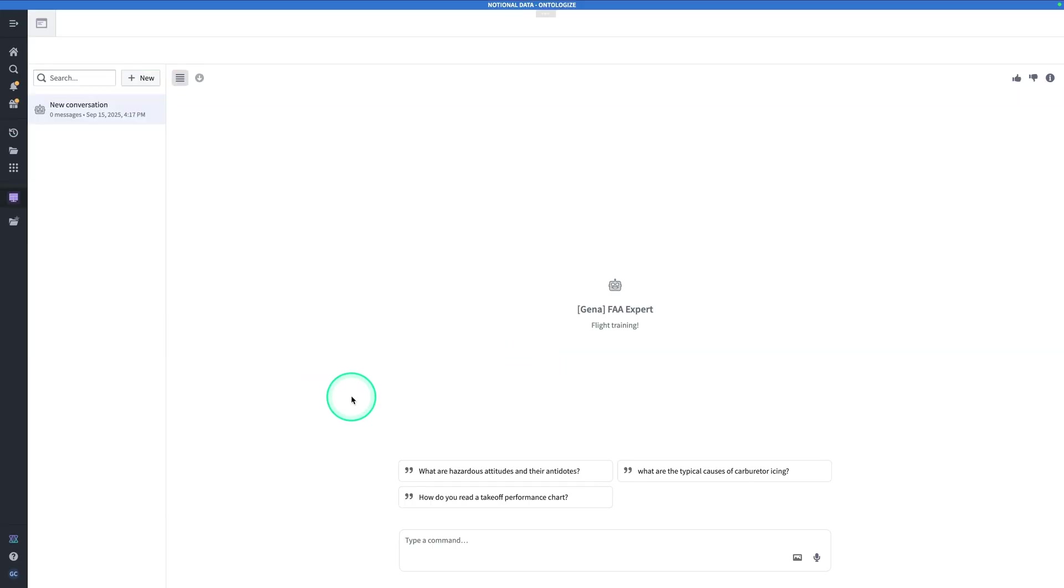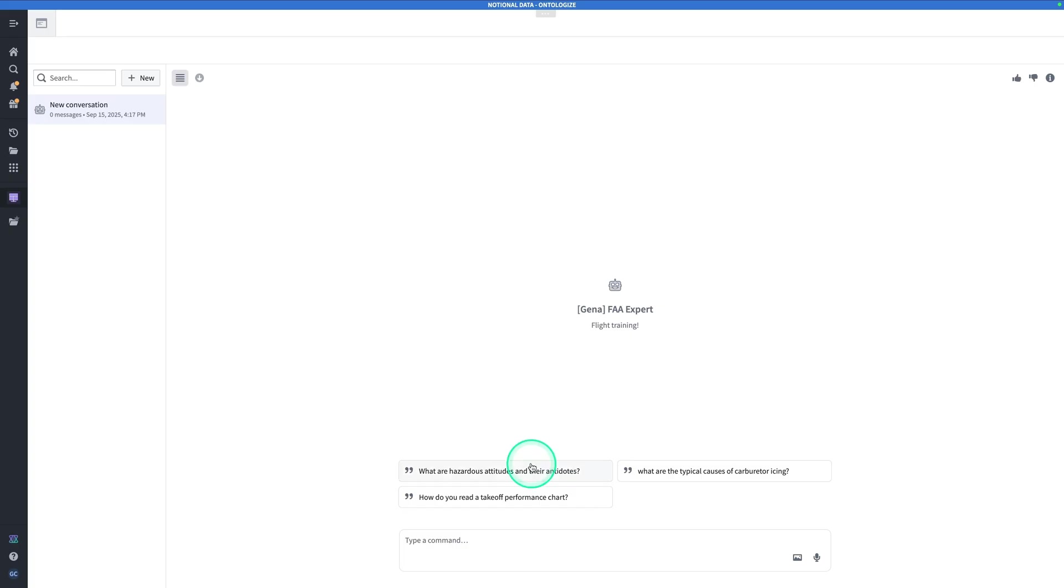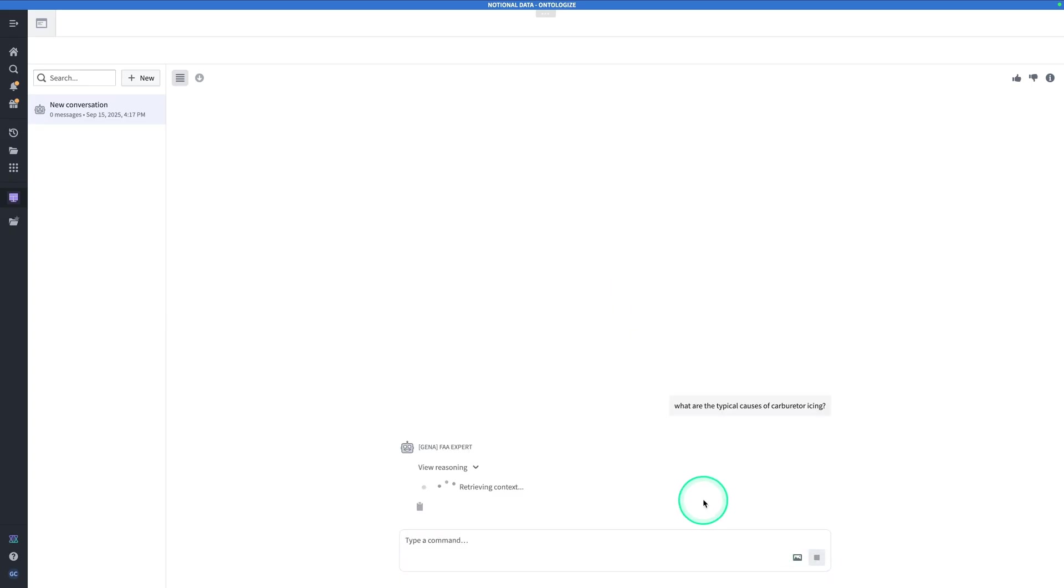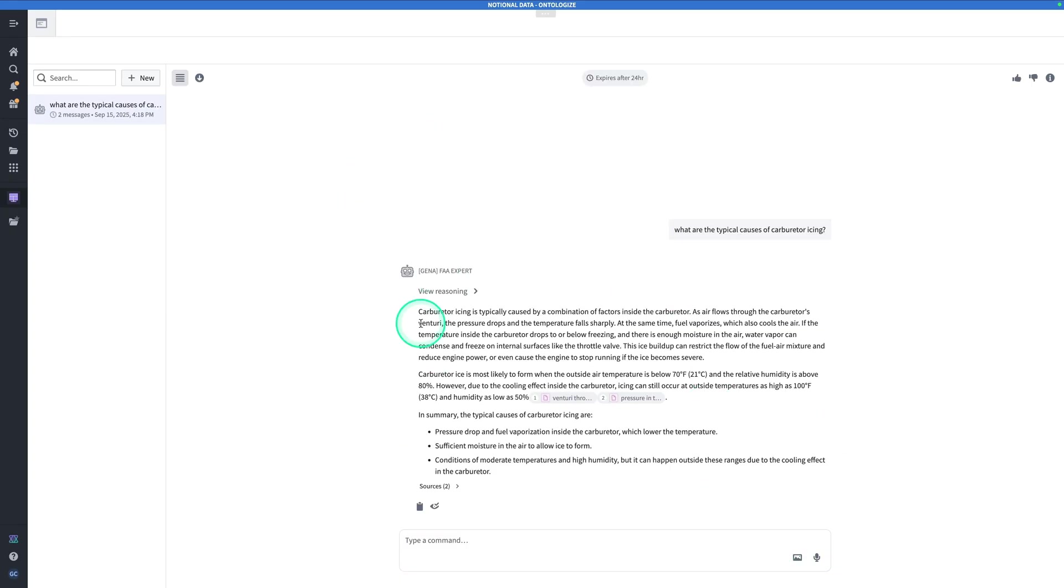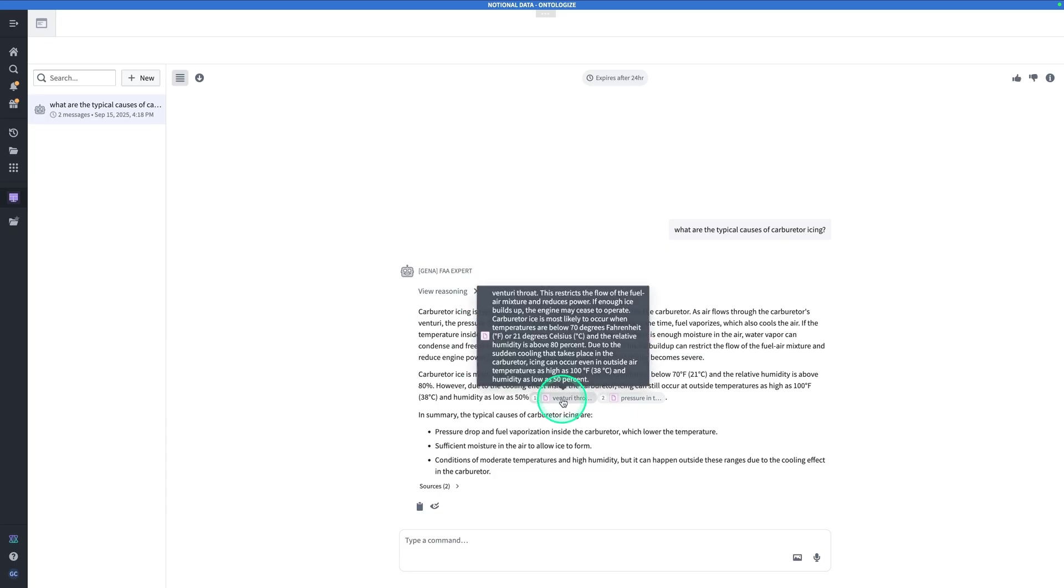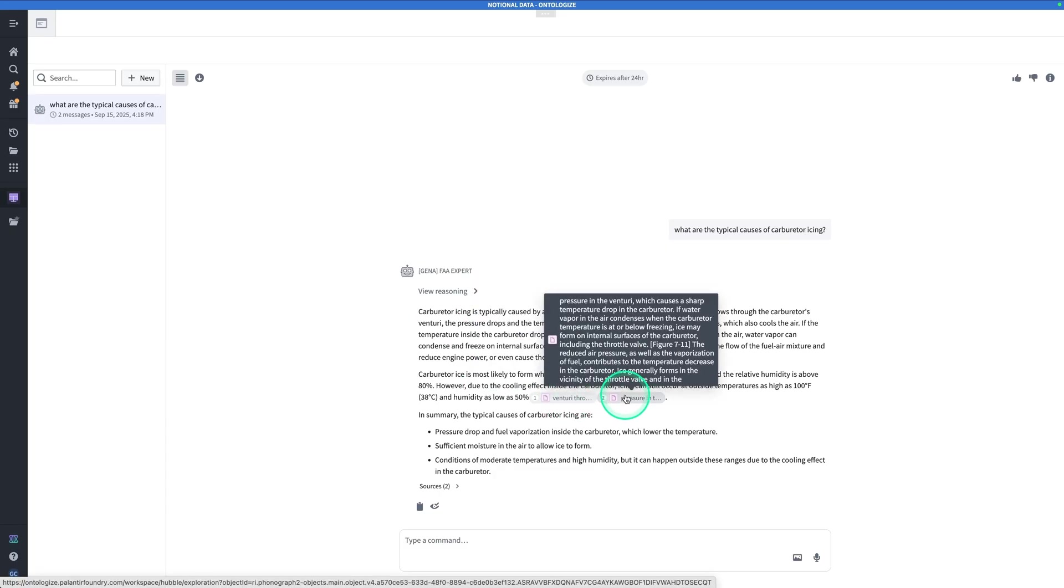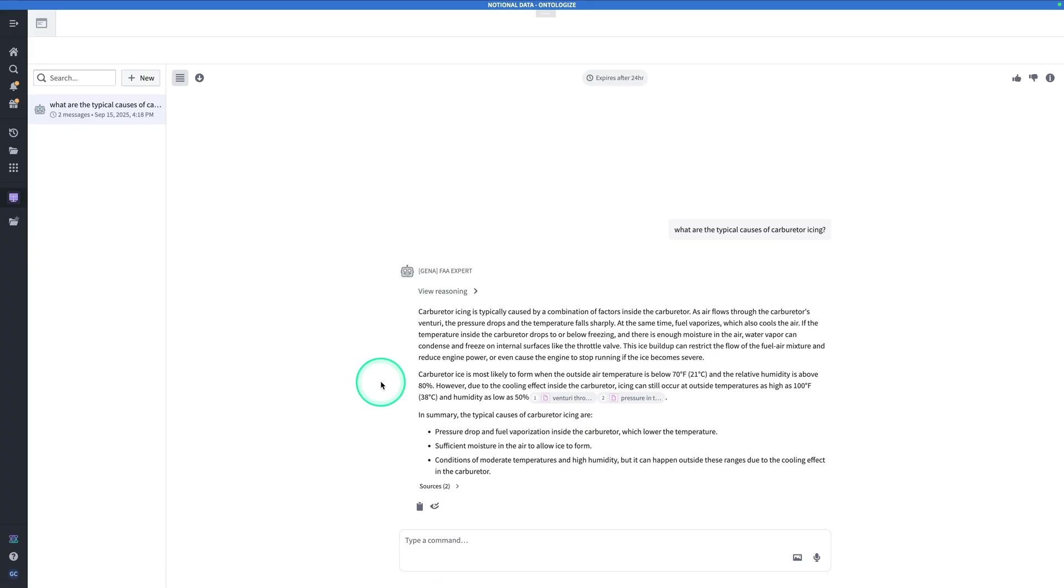By the end of this exercise, you will have built the following agent. So we have built an FAA, or Federal Aviation Administration, expert. The Federal Aviation Administration has a handbook for new pilots learning how to fly. And we can ask questions like, what are hazardous attitudes and their antidotes, or what are the typical causes of carburetor icing. So if I click on this one, it will populate the question for me. This is really helpful in case users just don't really know what they can ask. Hit send. And here we have our response. We can see some citations from our ontology context, and they look really good. So now that we've discussed what our end product is going to be, let's get to building it.